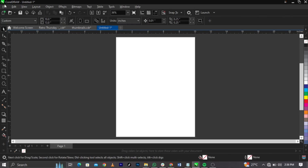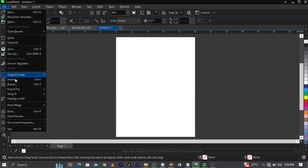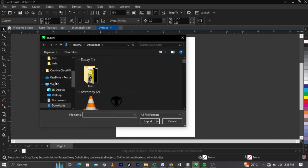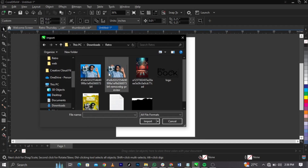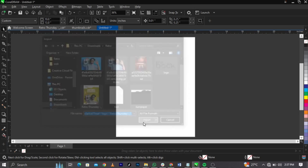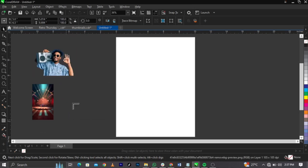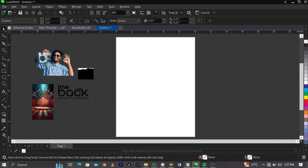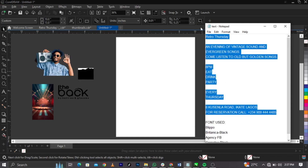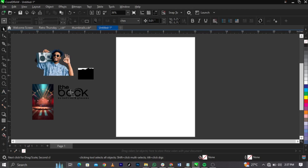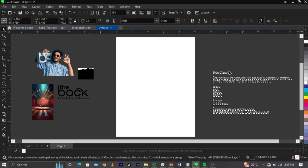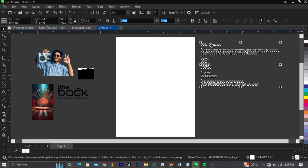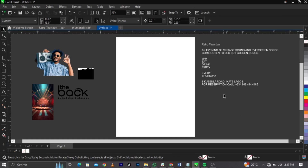The next thing we're going to do is import our stock images. Go to File on your menu bar, select Import, and a dialog box will show you where your files are saved. Locate where the files are saved, select the ones you're going to make use of, click Import, then click and drag to place everything. We'll also come over to the text tool, copy everything with Ctrl+C, paste it with Ctrl+V over here, then give it a white color.